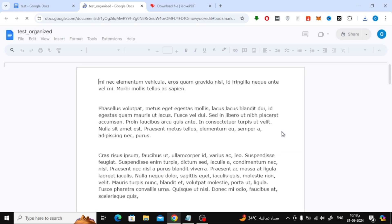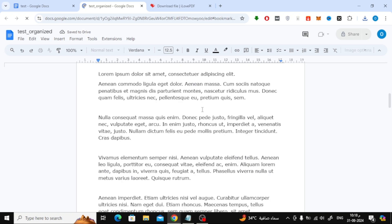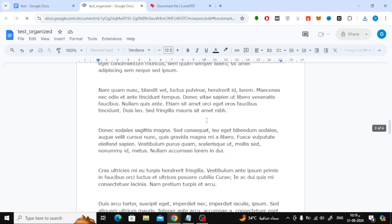Now, you can continue editing your document in Google Docs, with the pages arranged just the way you wanted.